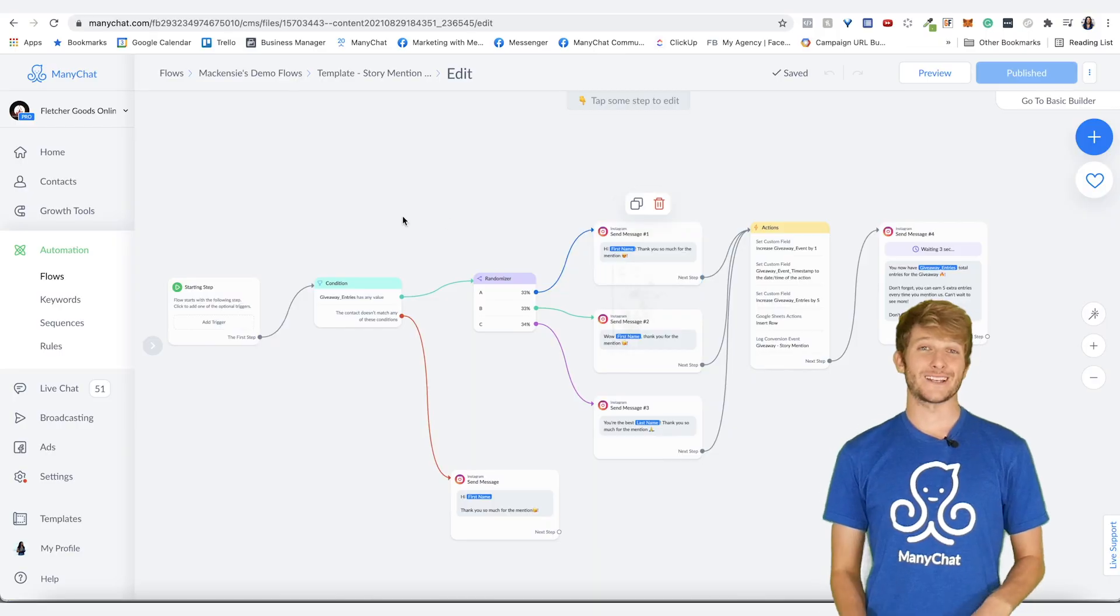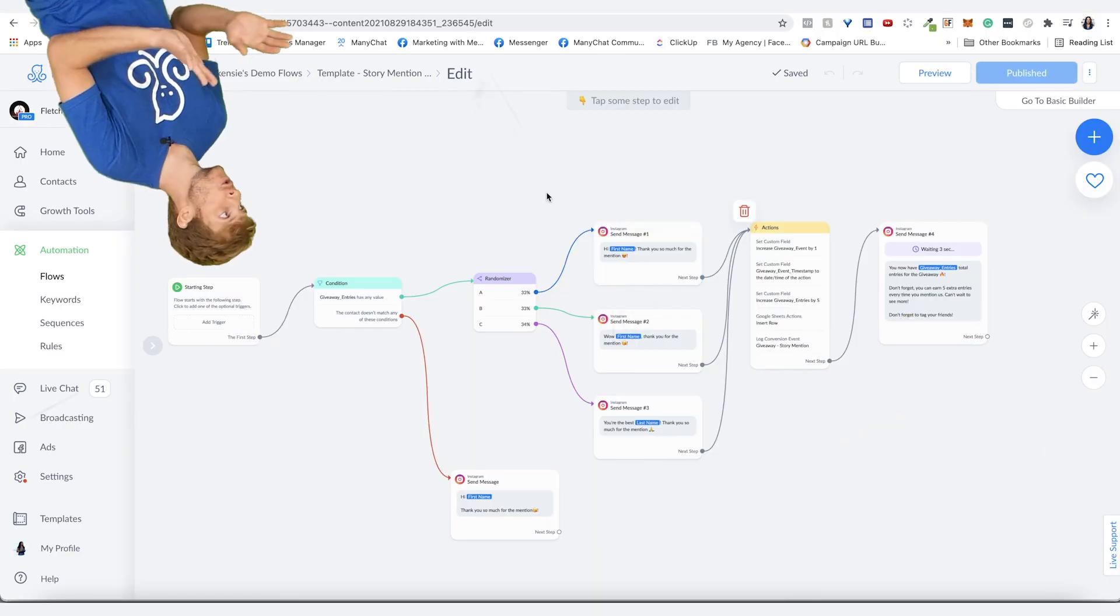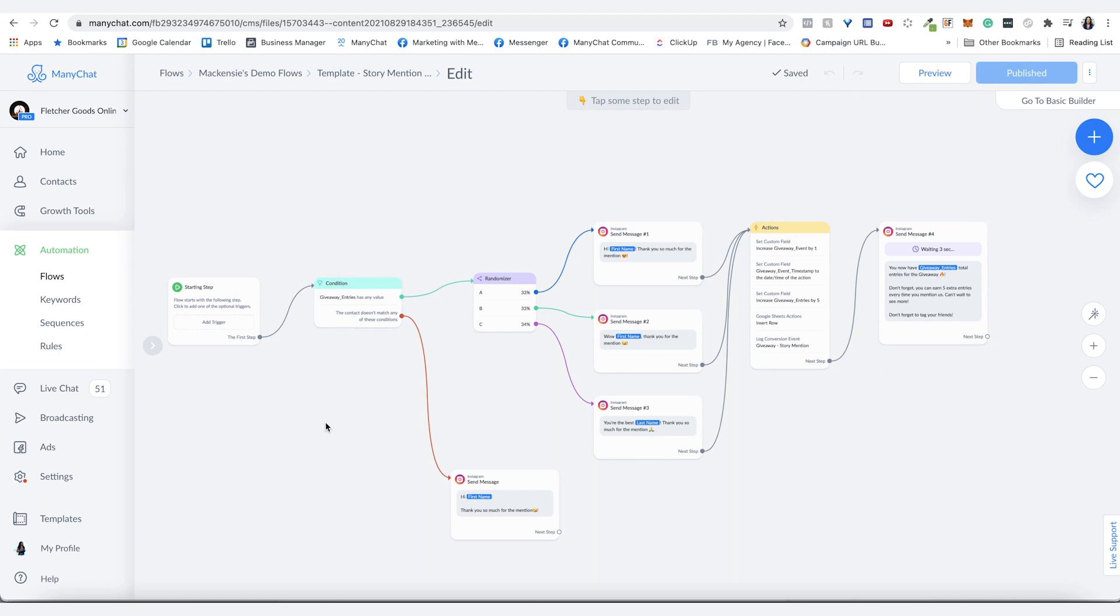Alright, so here is a flow. First I want to show you how to duplicate the different blocks here within the flow and then I'll show you about duplicating the flow itself.